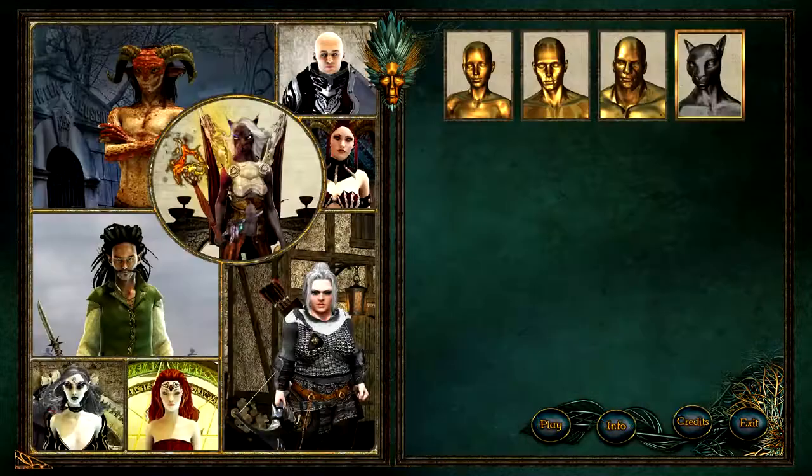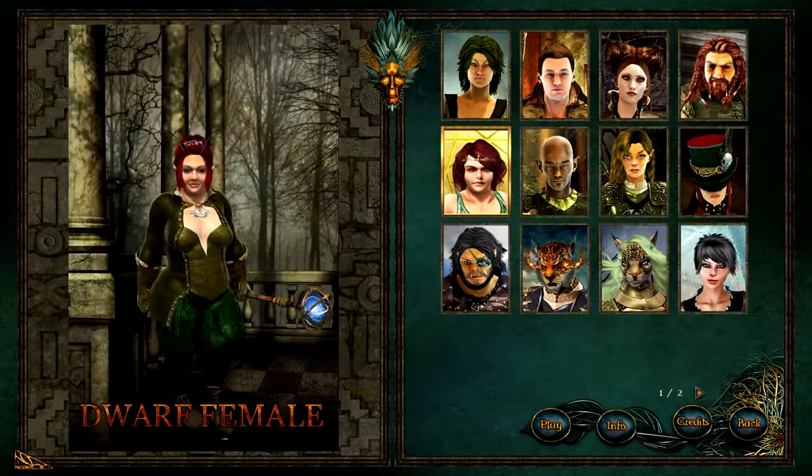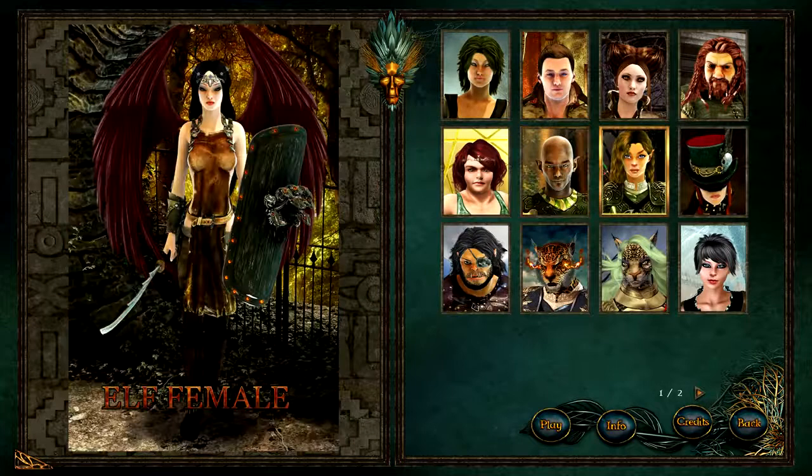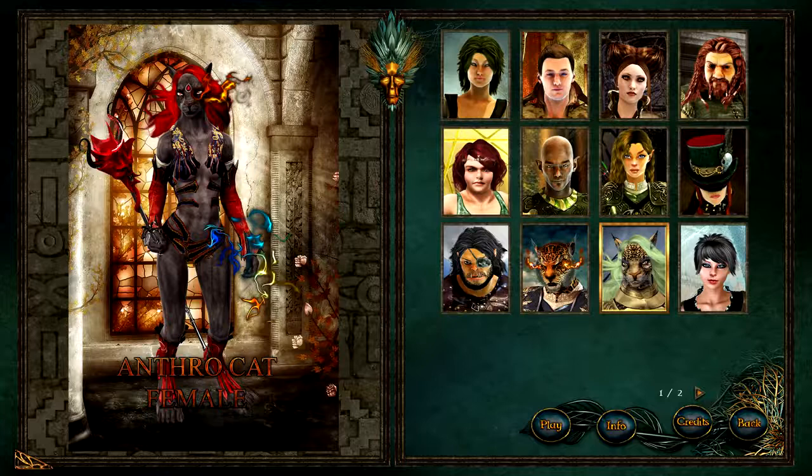And the good news: all our previous packages are compatible with the new version of the generator. You can open and use them just as before.